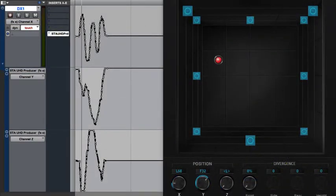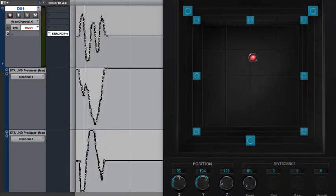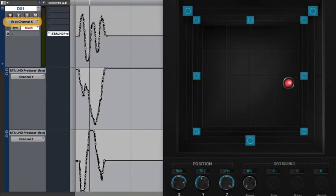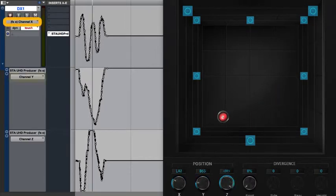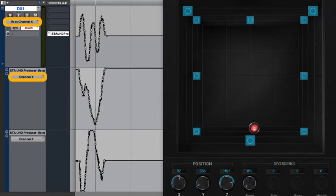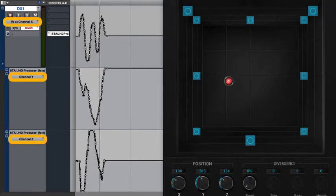The STA UHD Producer Plugin, though it introduces height into the equation, still needs only three automation lanes. These are broken down into channel X for left-to-right positioning, channel Y for depth positioning, and channel Z for height positioning.